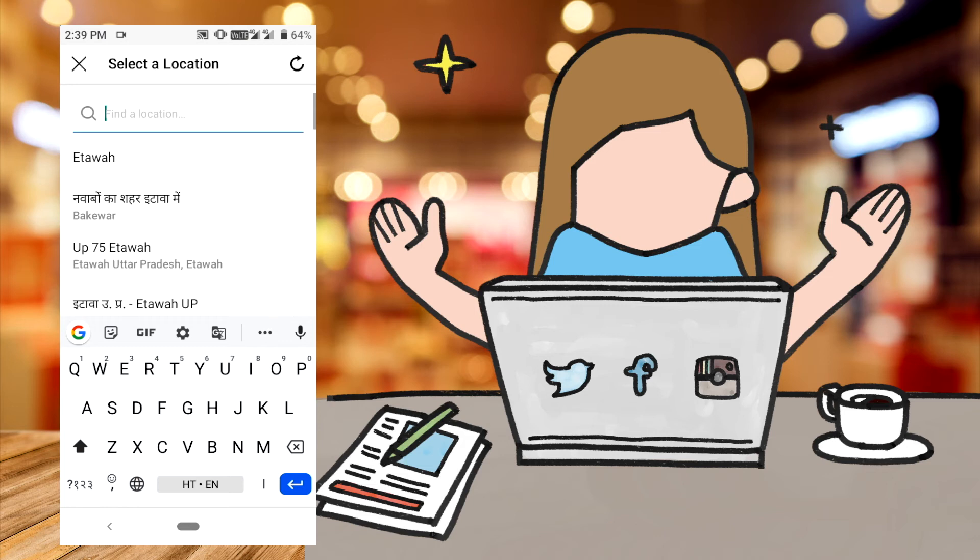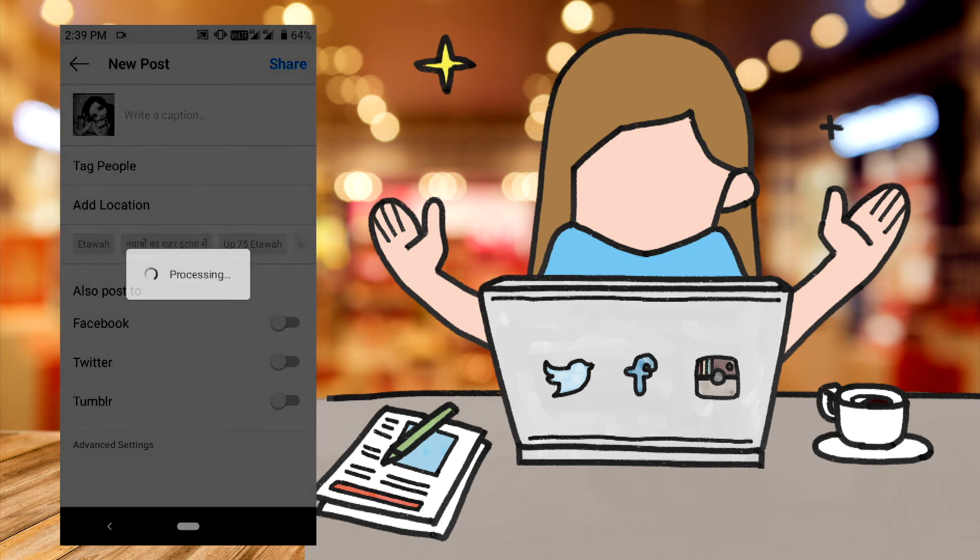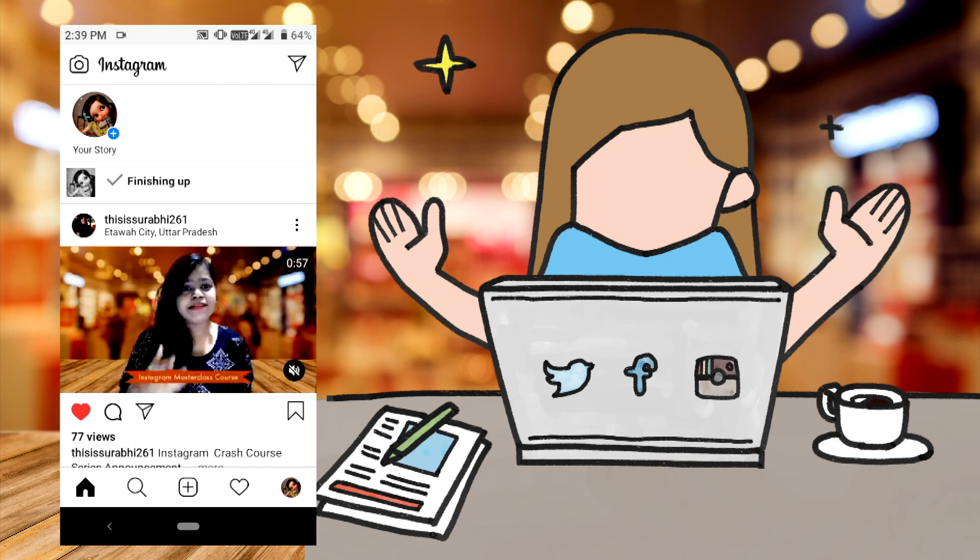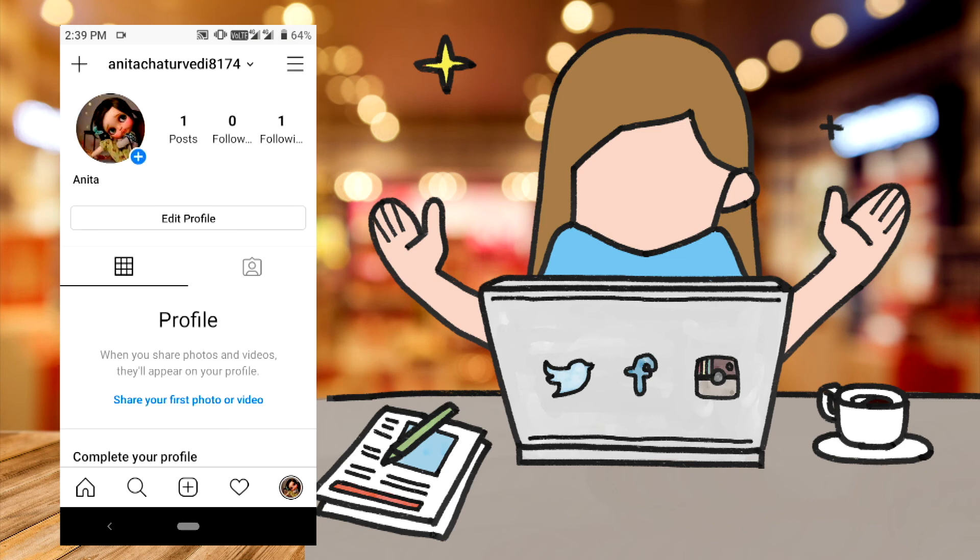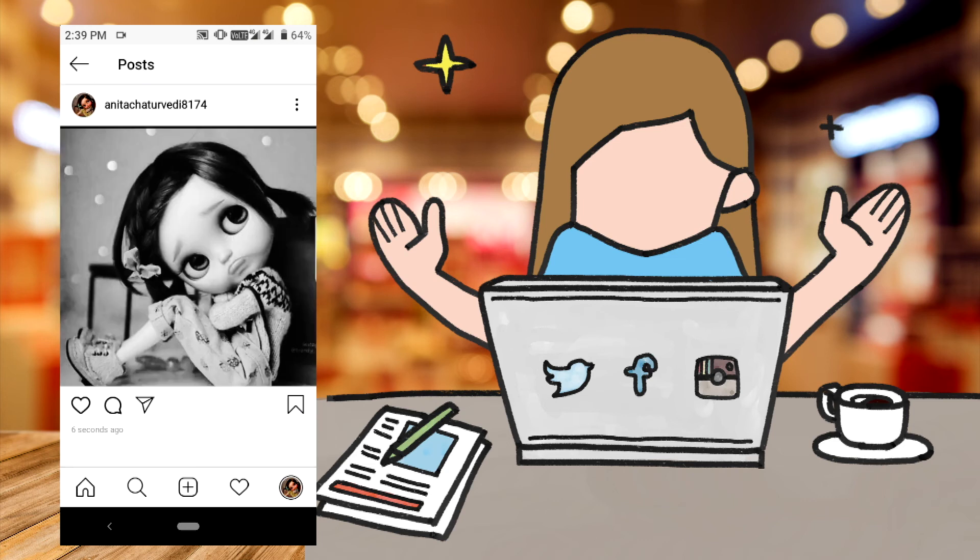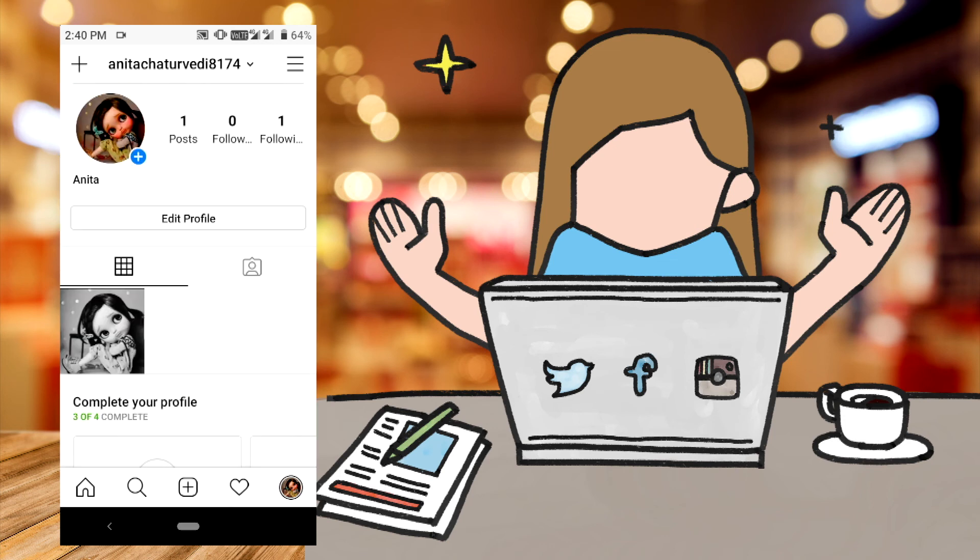You can also add location. If you want to share it on Facebook or Twitter, then click on it. If not, then skip it. Now, your post will be shared. Now, you can see that your profile will show you. When you add a post, it will show you.